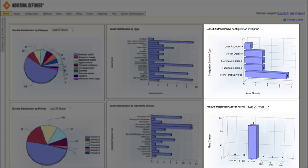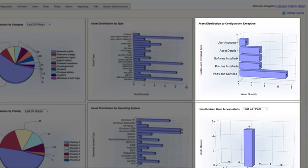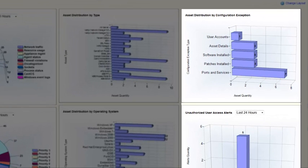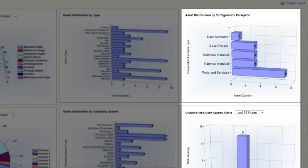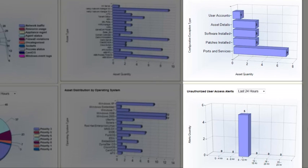On the top right-hand side, you see Asset Distribution by Configuration Exception. Configuration Exception means that something on one of those devices has changed. I have seven devices somewhere in my demonstration environment that have had a change in the ports and services that are open in the system, three systems in the environment that have a change to Asset Details or software installed or patches, and then one that has had a change in user accounts. And then on the bottom right-hand side, I have an overview of unauthorized access attempts in the last 24 hours. You see there in the middle, somewhere in the range of 8 to 12 hours ago, there were five unauthorized access attempts on one of my systems.